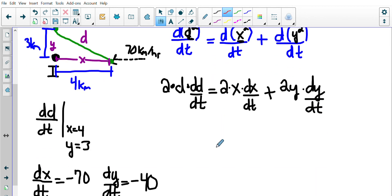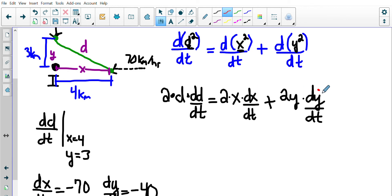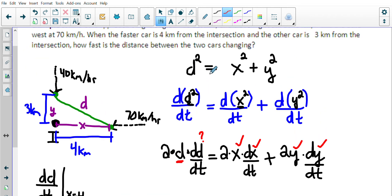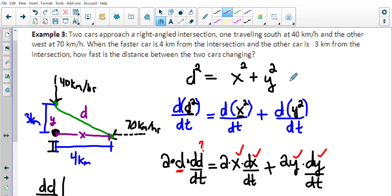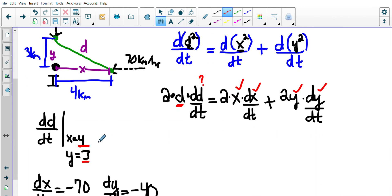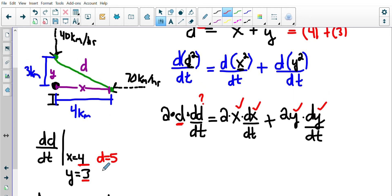Now what information do I have? I have dY/dt, I know the Y value, I know dX/dt, I know the X value. I'm trying to find dD/dt — but I'm missing D. I go back to the original equation: D² = X² + Y². With X = 4 and Y = 3: 4² + 3² = 16 + 9 = 25, so D = 5. Sometimes you have to sub in to find that missing value.